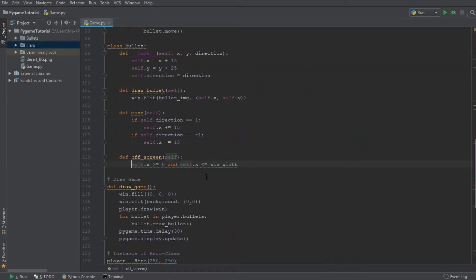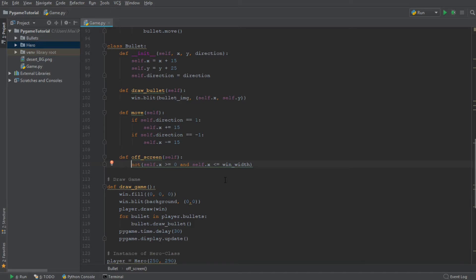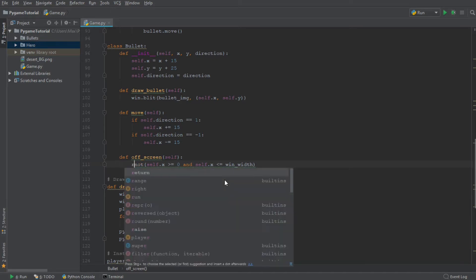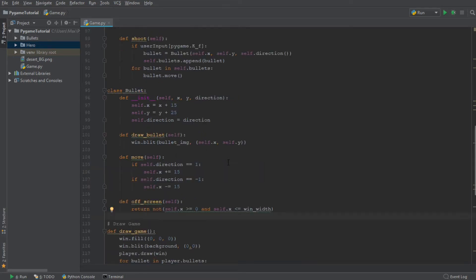So now, since we want to return the value true whenever we are off of the screen, we now need to put parentheses around the condition which tell us whenever the bullet is on screen and write not in front of it, because we want to know whenever the bullet is off screen, so not on screen. So we are going to now return the value of that, and that is our function finished.